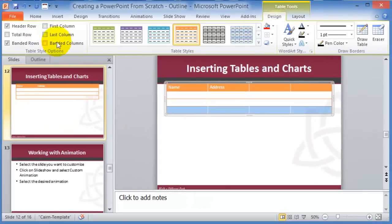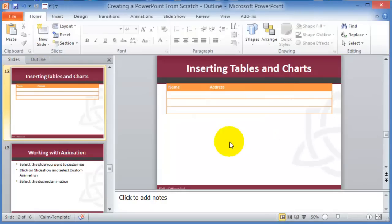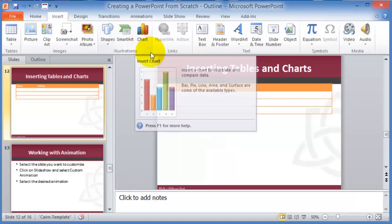Charts are especially useful in the business world and work in conjunction with Excel. Charts are used to illustrate and compare data — pie charts, line charts, surface charts, and all kinds just like in Microsoft Excel. To insert a chart, click on Insert, then Chart, and pick the chart type.